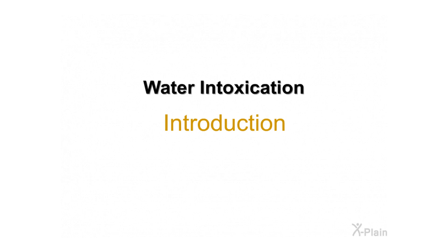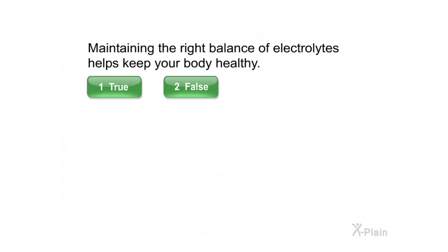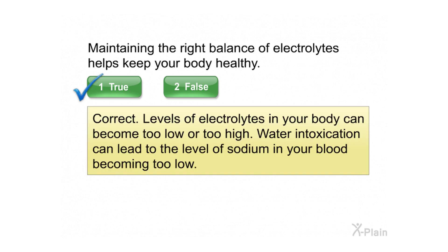Water intoxication introduction. Maintaining the right balance of electrolytes helps keep your body healthy. Select true or false. Correct — levels of electrolytes in your body can become too low or too high. Water intoxication can lead to the level of sodium in your blood becoming too low.